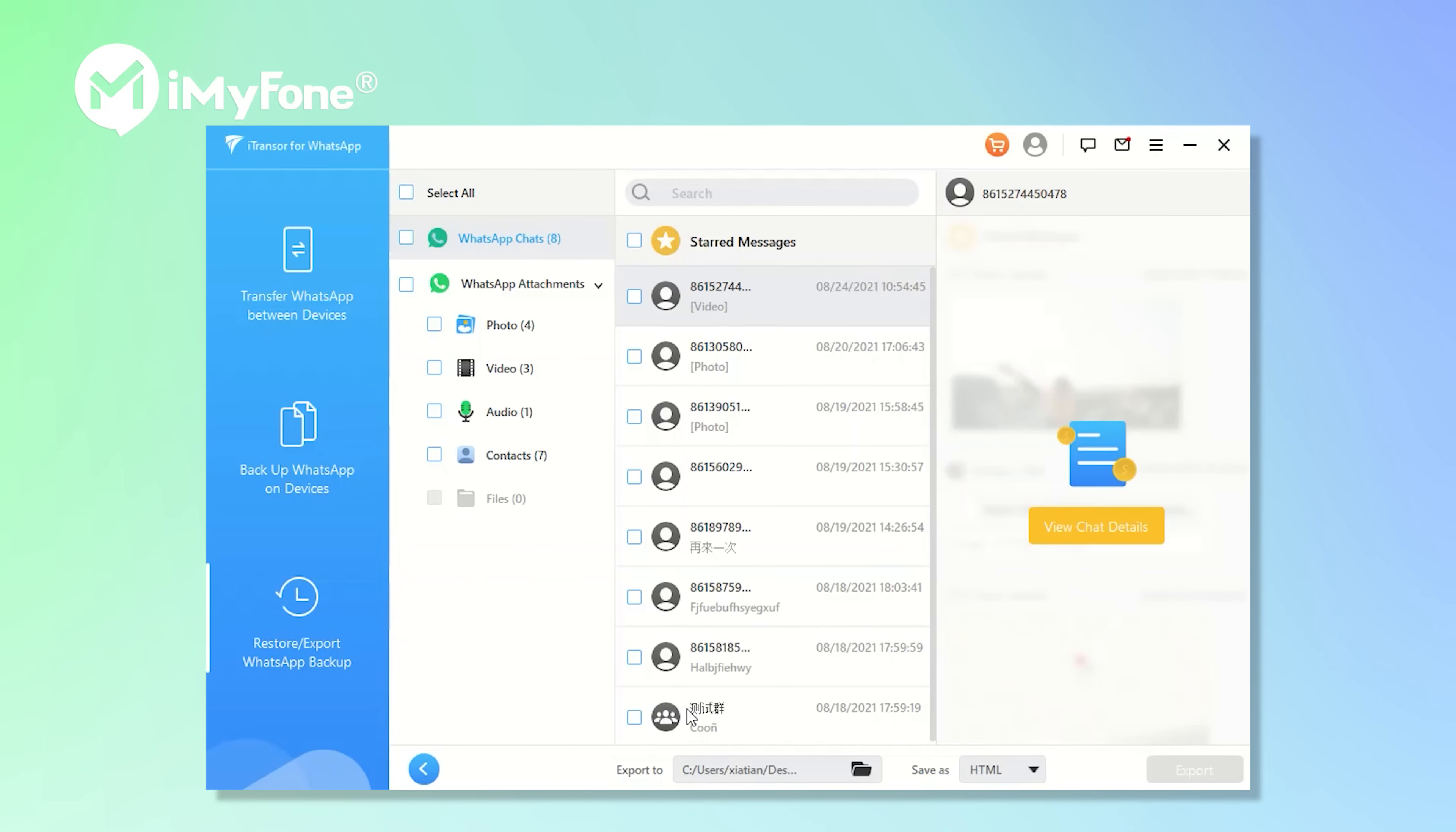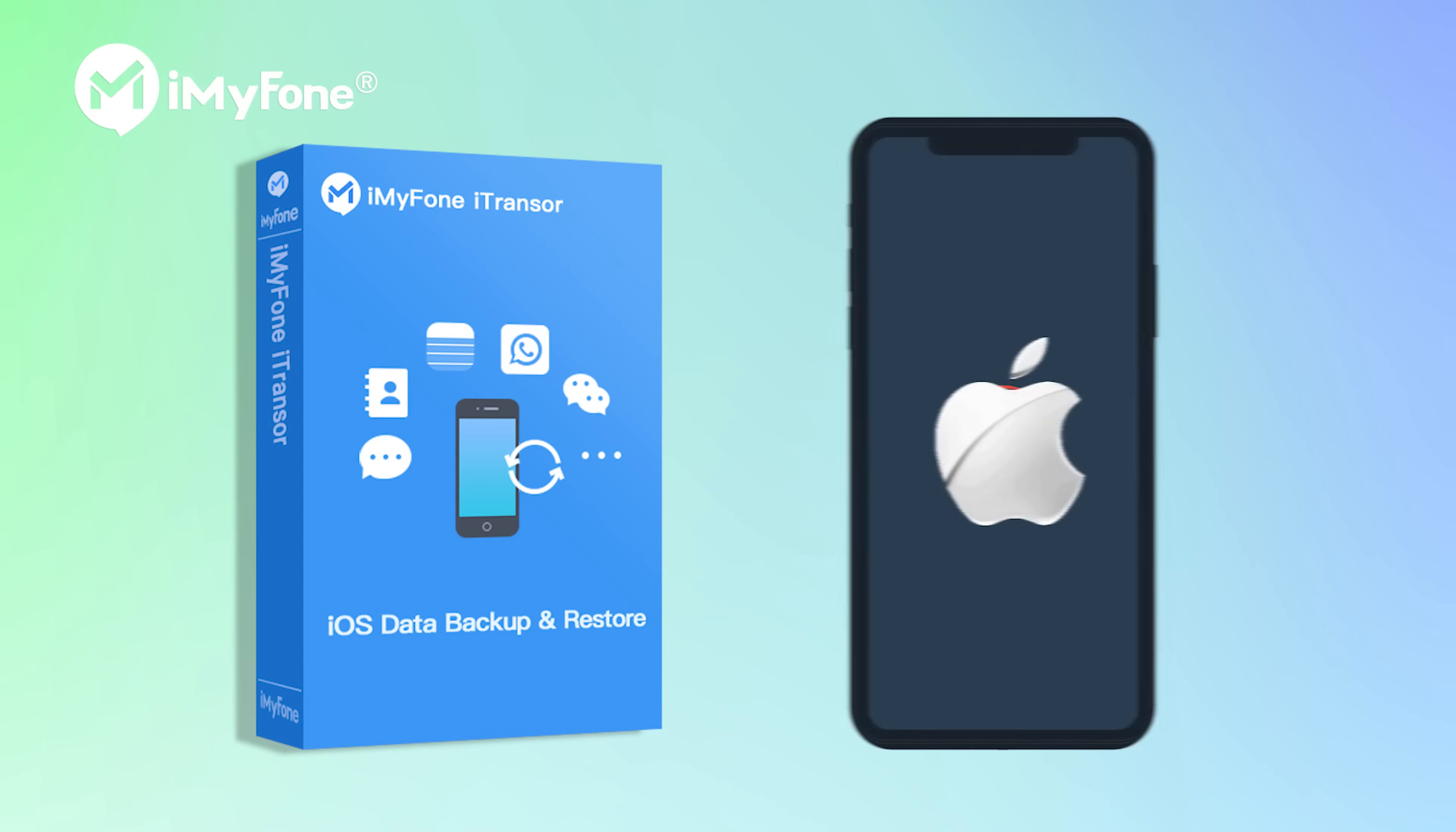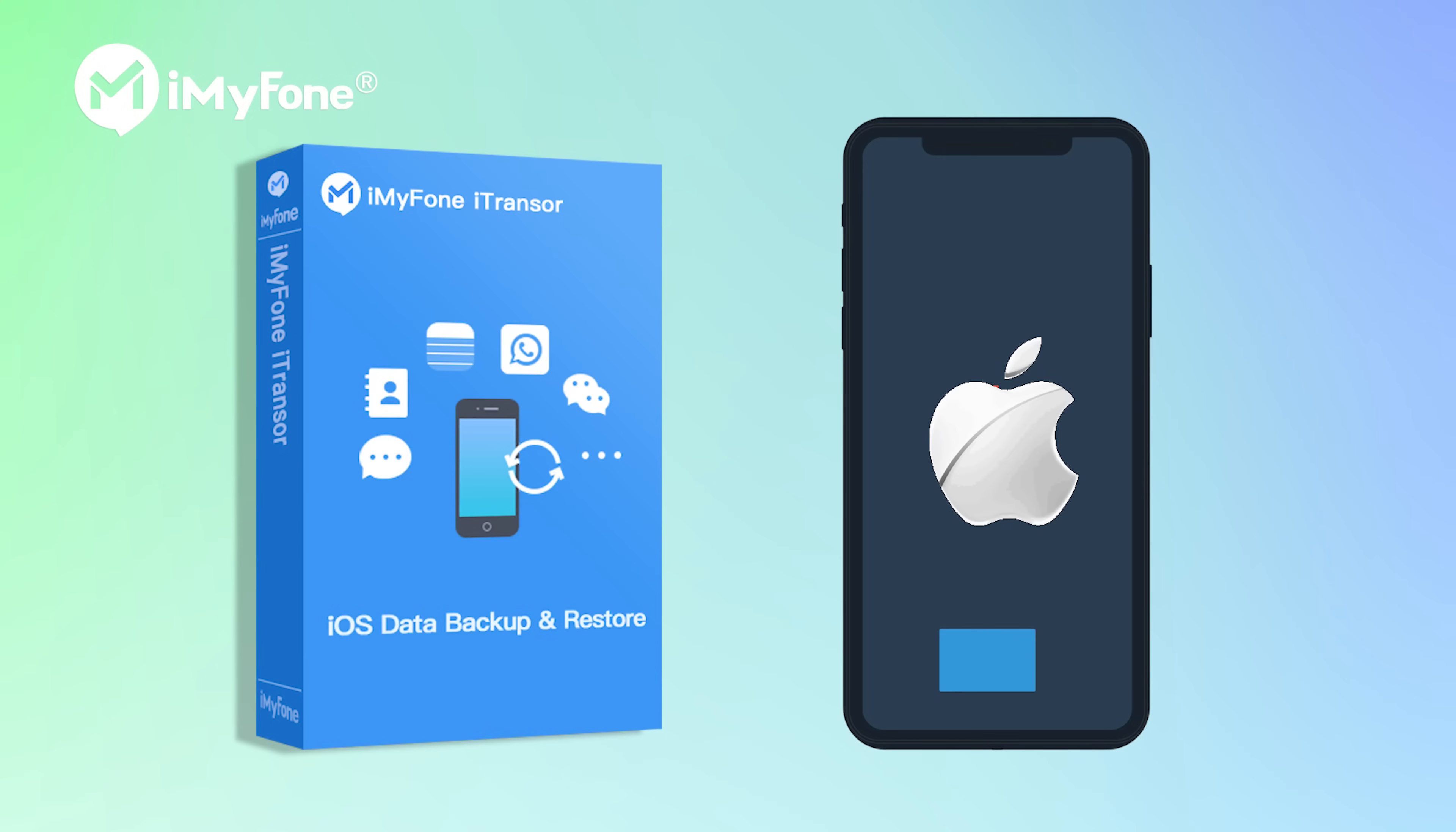Select all or selectively choose data you need. You can preview to confirm. Click on export and it's done.